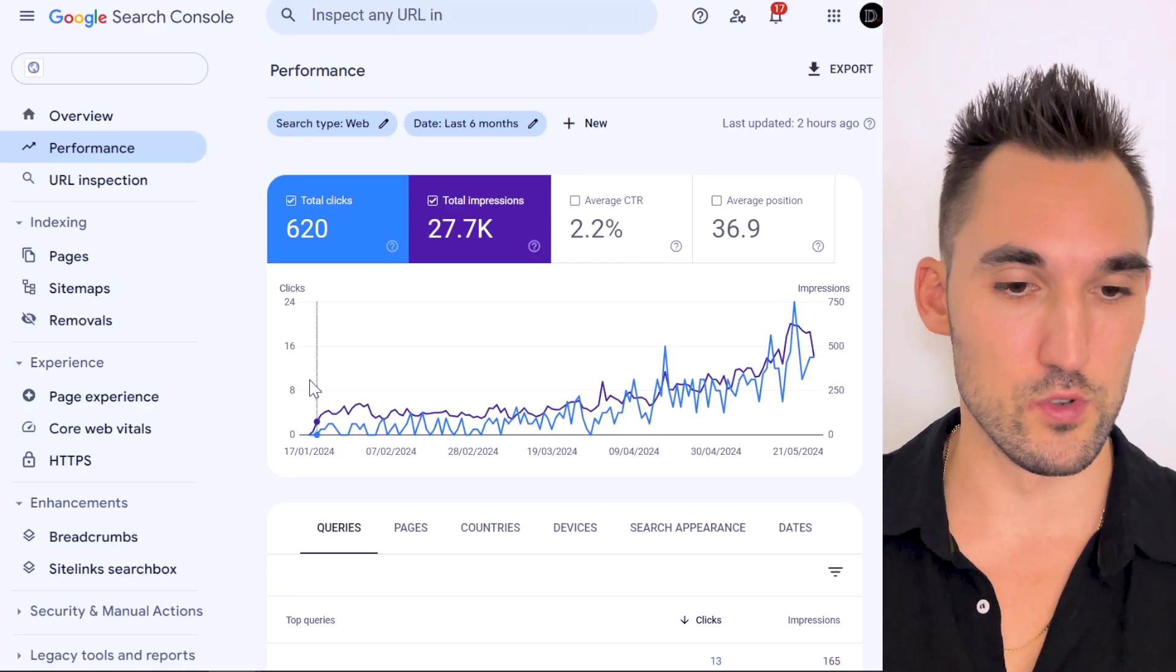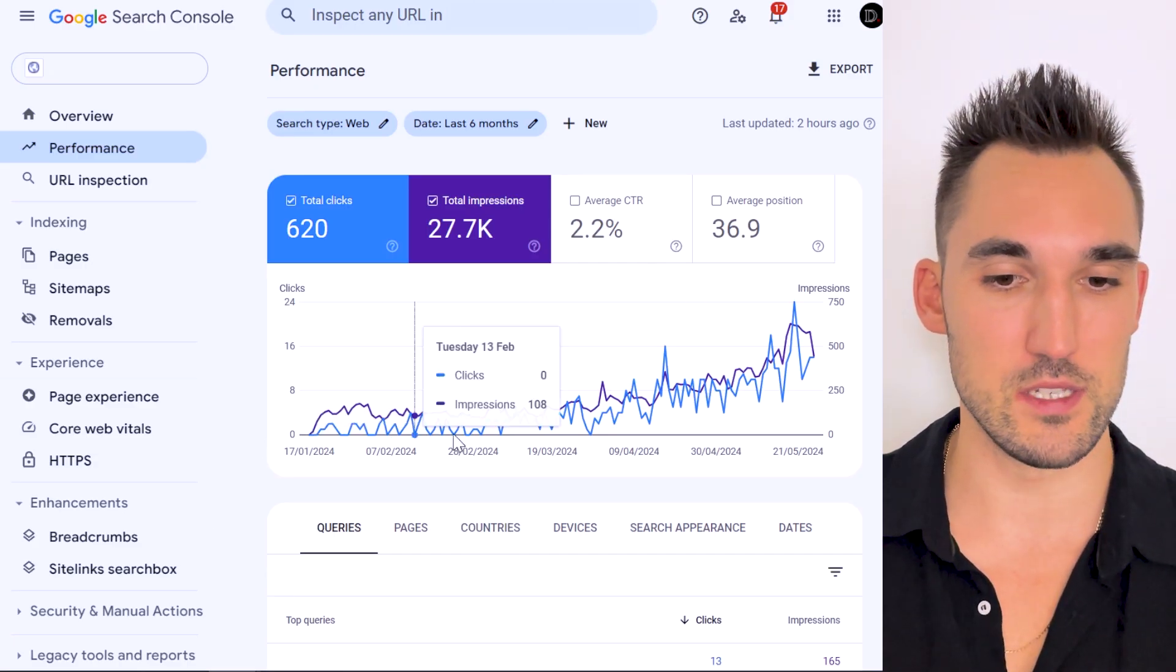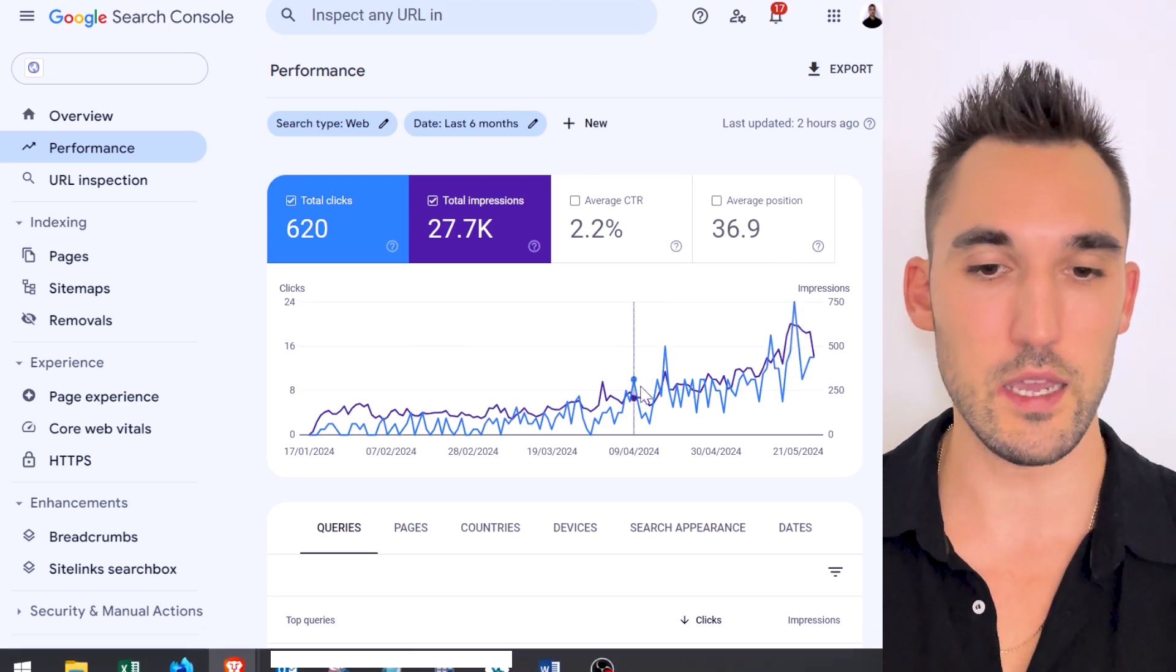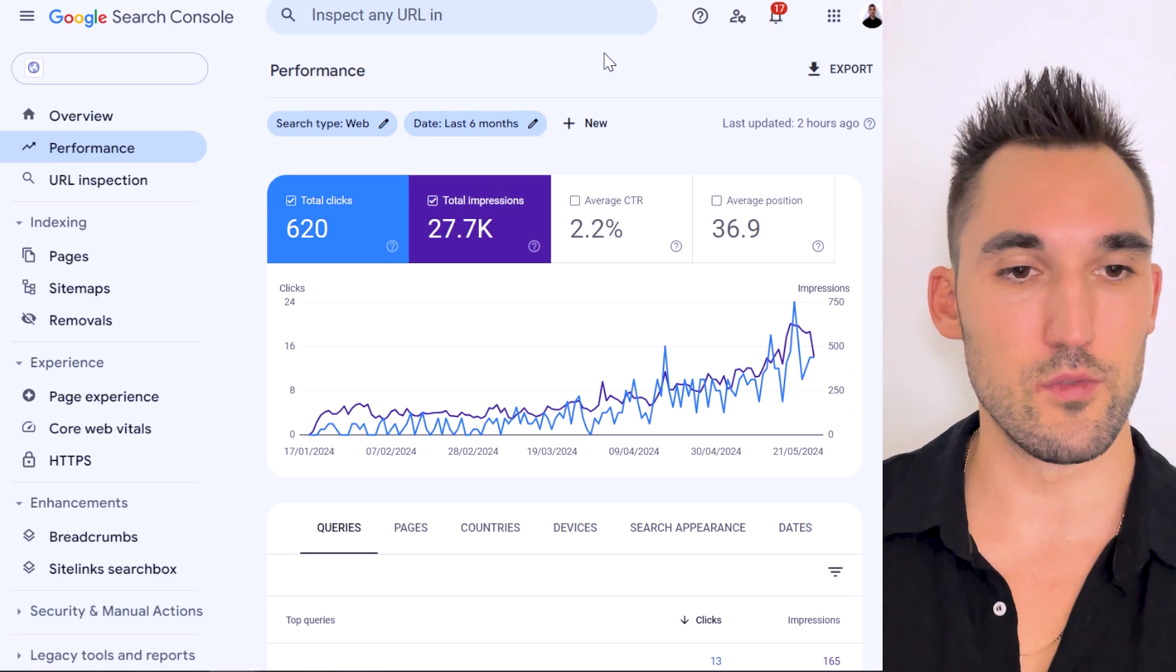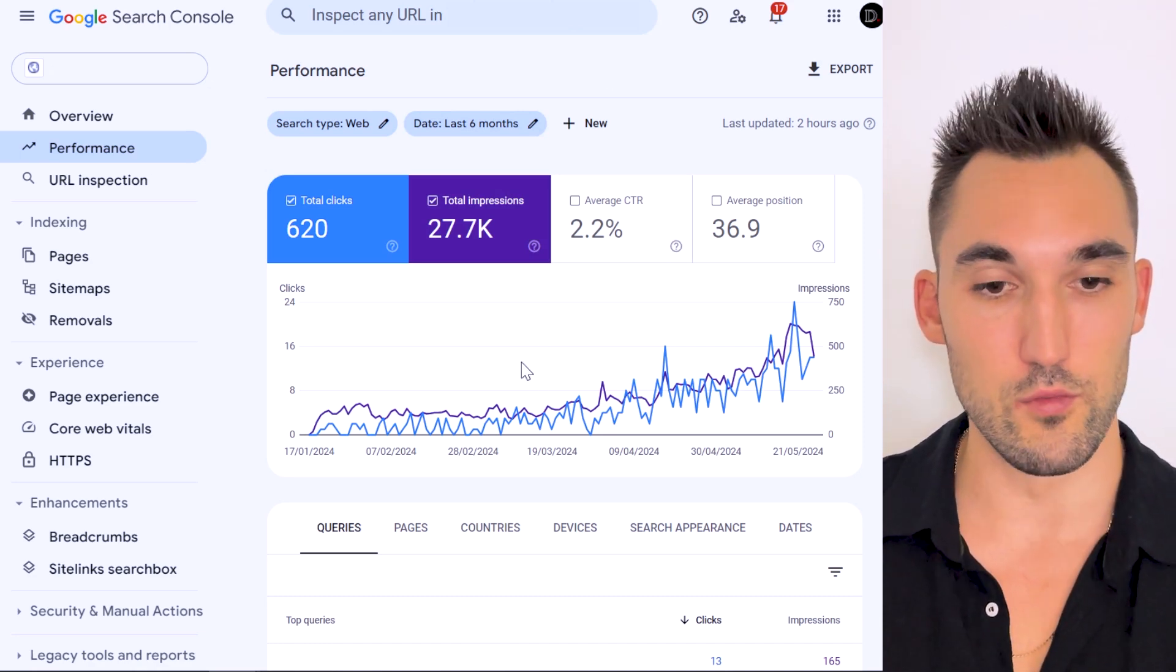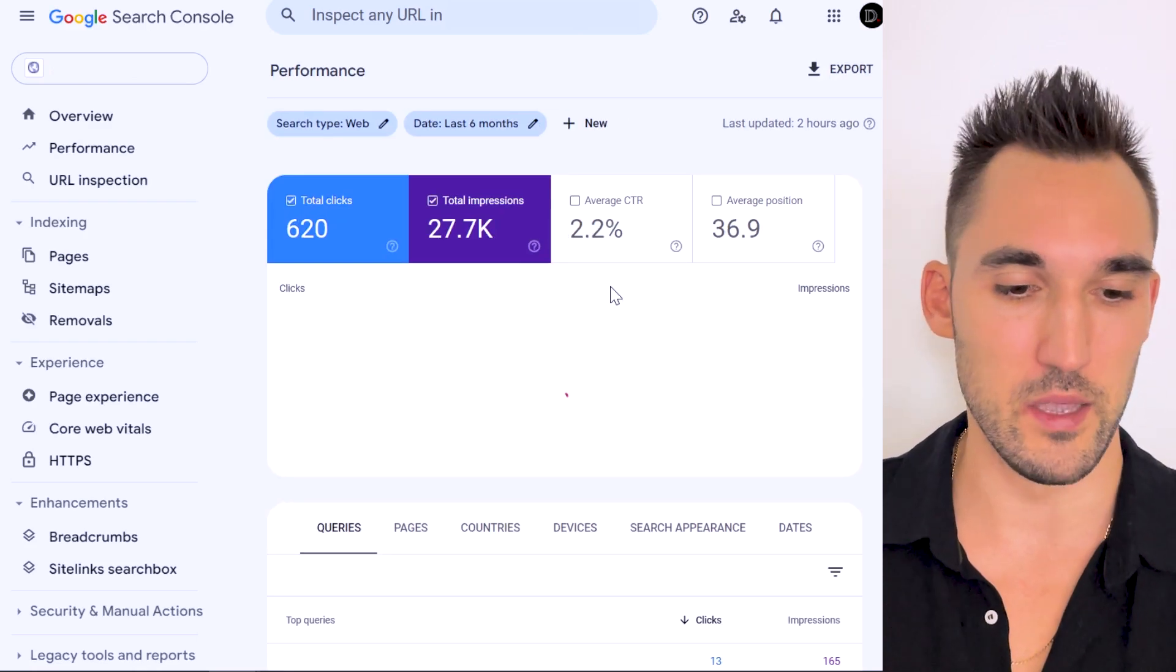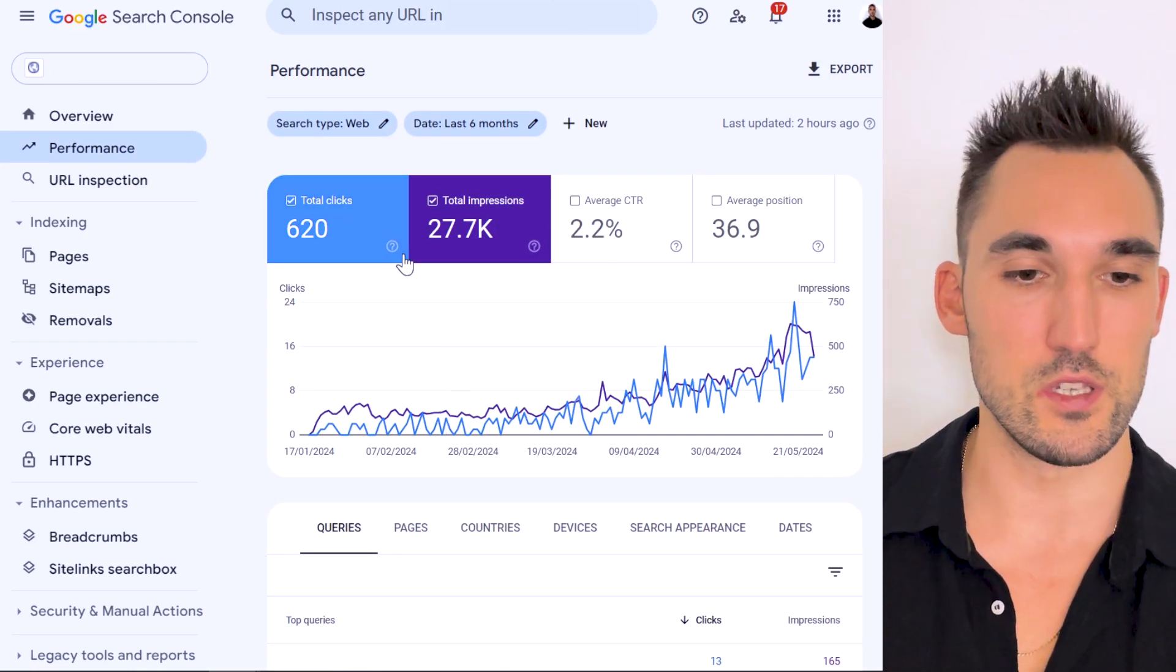You can see here in Google Search Console, this thing was launched in January 17th. We are now in May 27th today, so just a little bit over four months. Now what I'm going to do is refresh this so that you can see that this is actually real, because I've been accused of editing this stuff. You can see here that's the graph, just refresh.